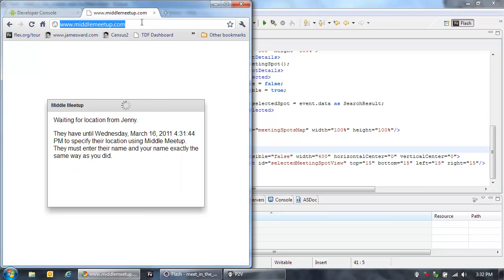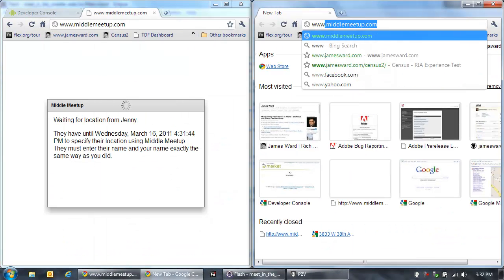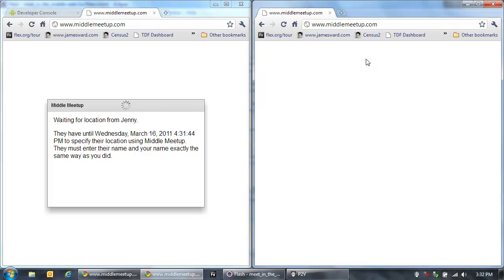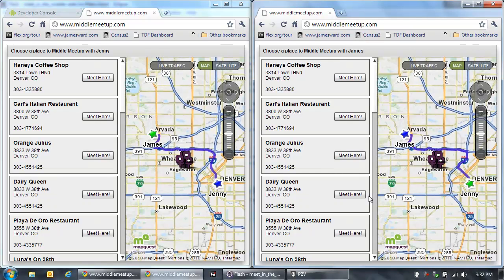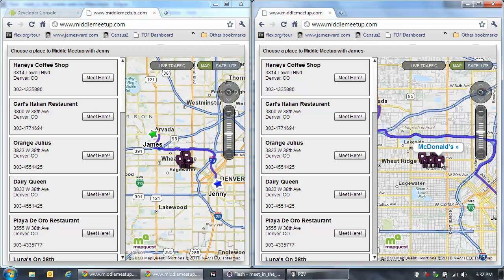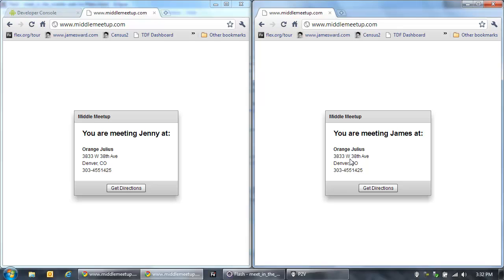Now we're waiting for the location from Jenny. So let's open up a new browser window here and pretend we're Jenny, and go back to middlemeetup.com. As Jenny, my name is Jenny, their name is James, and Jenny's location is Denver, Colorado. So now both people have specified their location. You'll see James is up in Arvada, Jenny is in Denver, and here are the places that are between both of us. I think that Orange Julius looks like a good place to meet. So let's meet there, and now we see that final component displaying the selected location where we're going to meet up.